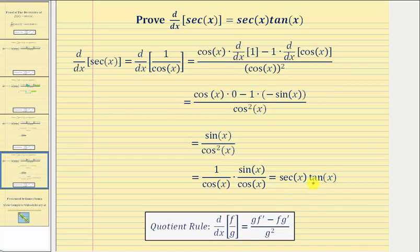And we have our proof. The derivative of secant x with respect to x equals secant x times tangent x.